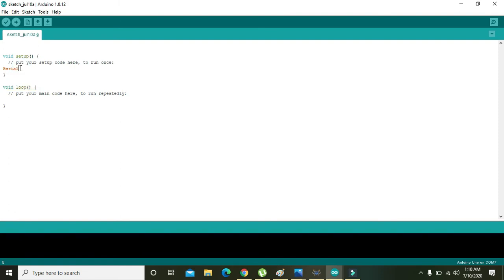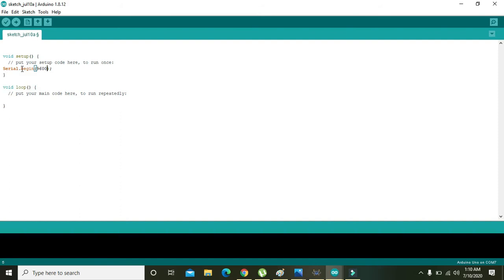And because we are doing the serial communication between Arduino and the virtual terminal or serial monitor, so we need to write Serial.begin(9600). 9600 is actually the baud rate of serial communication between the serial monitor and the Arduino.